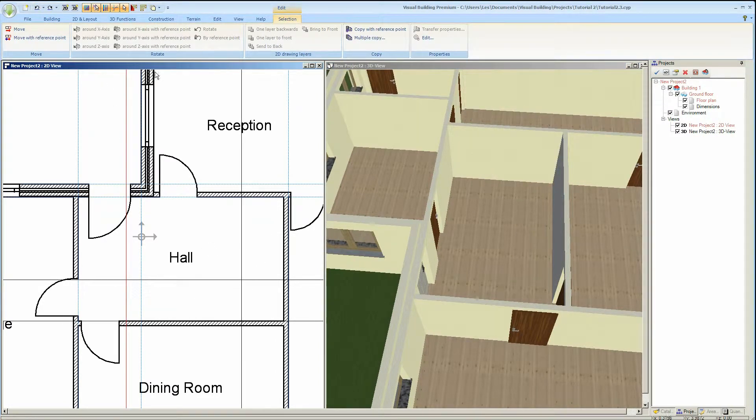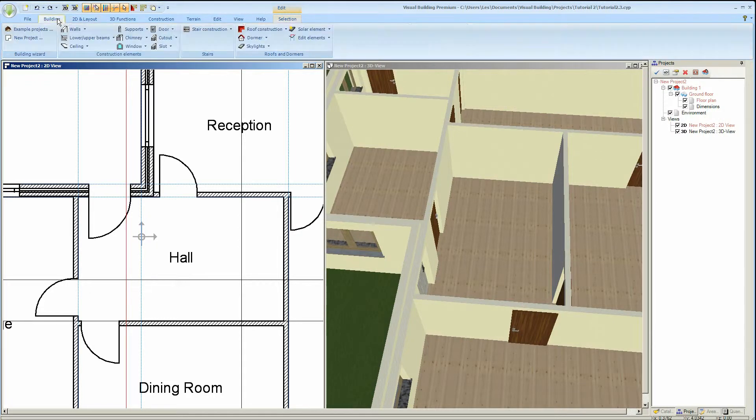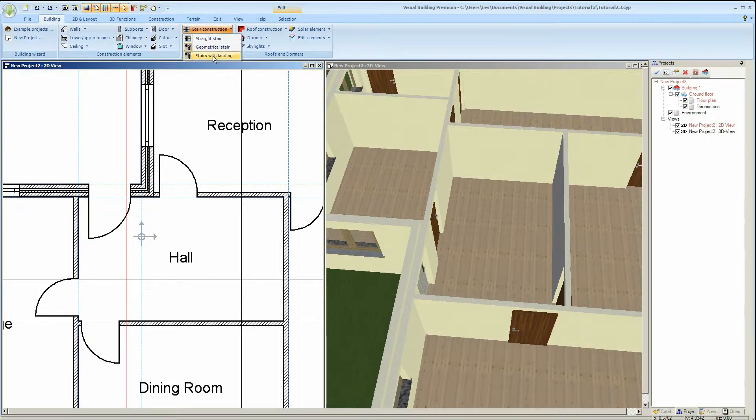CTRL and Z to get rid of that stair type. And the third stair type is a staircase with a landing.